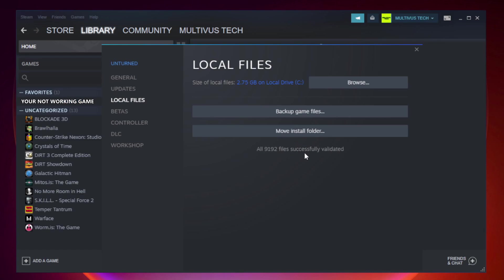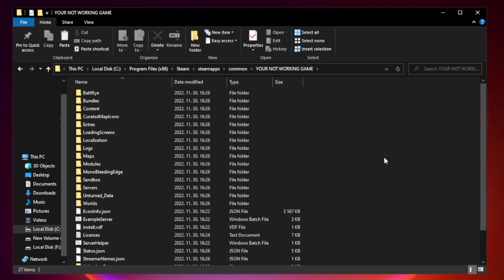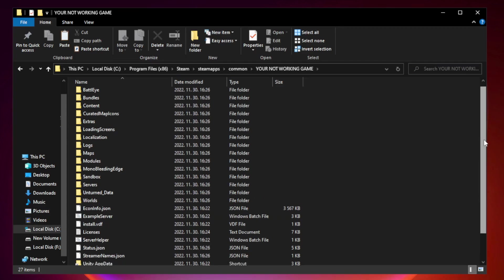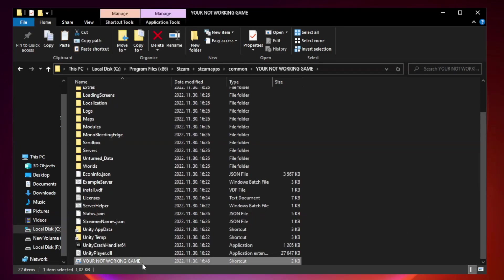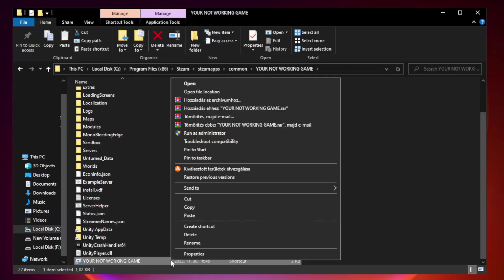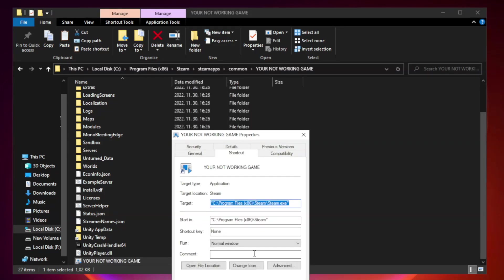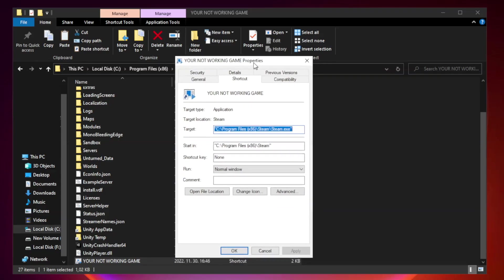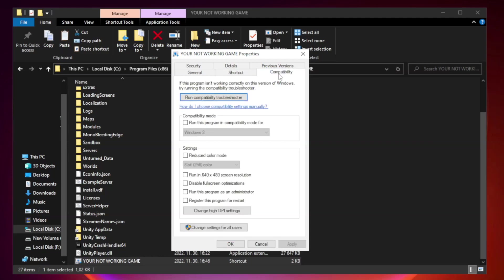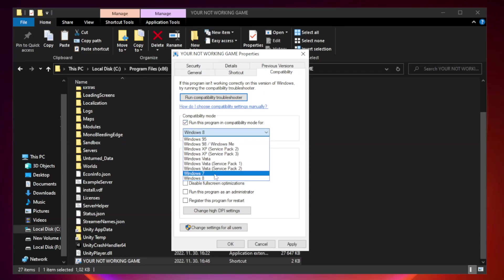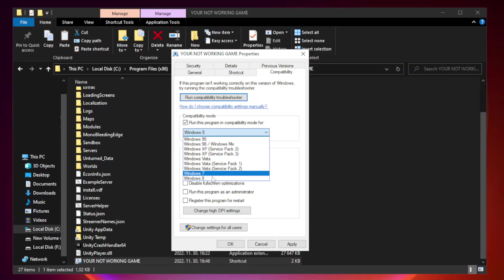After complete, click browse. Right-click your not working game application and click properties. Compatibility. Check run this program in compatibility mode. Try Windows 7 and Windows 8.